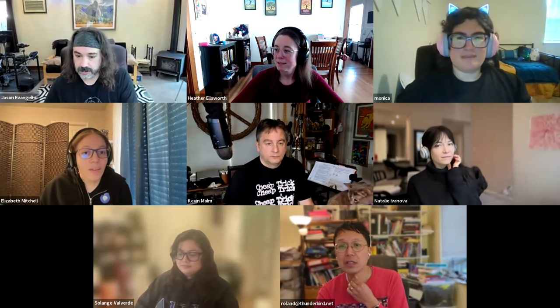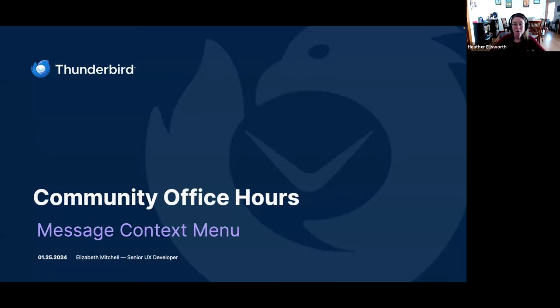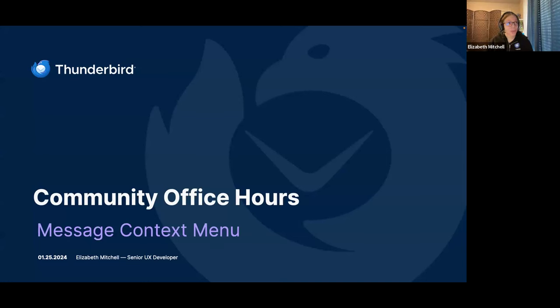I'm going to share these slides in case you're someone who would rather follow along on your screen rather than watch me sharing my screen. So these slides should be available to view. The link is in the chat there for anybody following along. We can also put a PDF of these slides available alongside the recording.